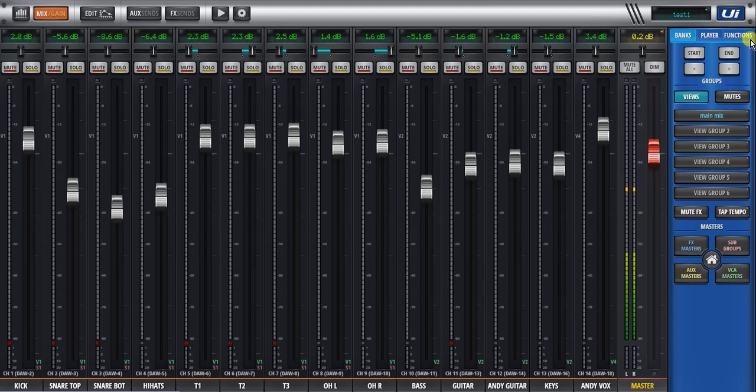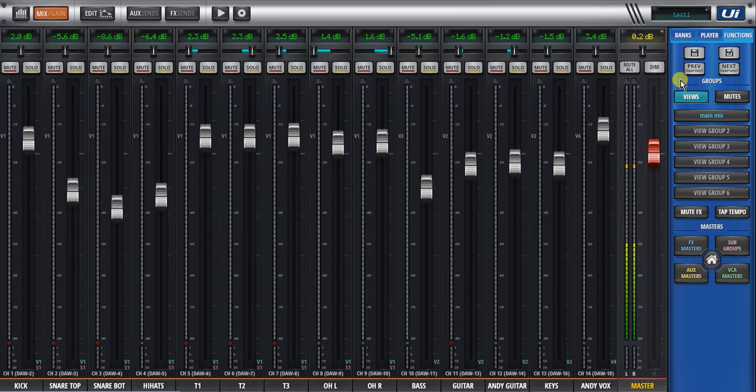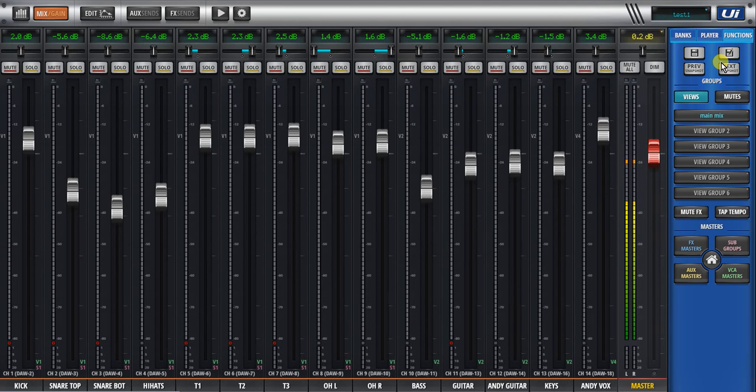In the functions of the big slide out, the large slide out in the functions area, there's also previous and next snapshots, creating new snapshots and updating the current snapshots.